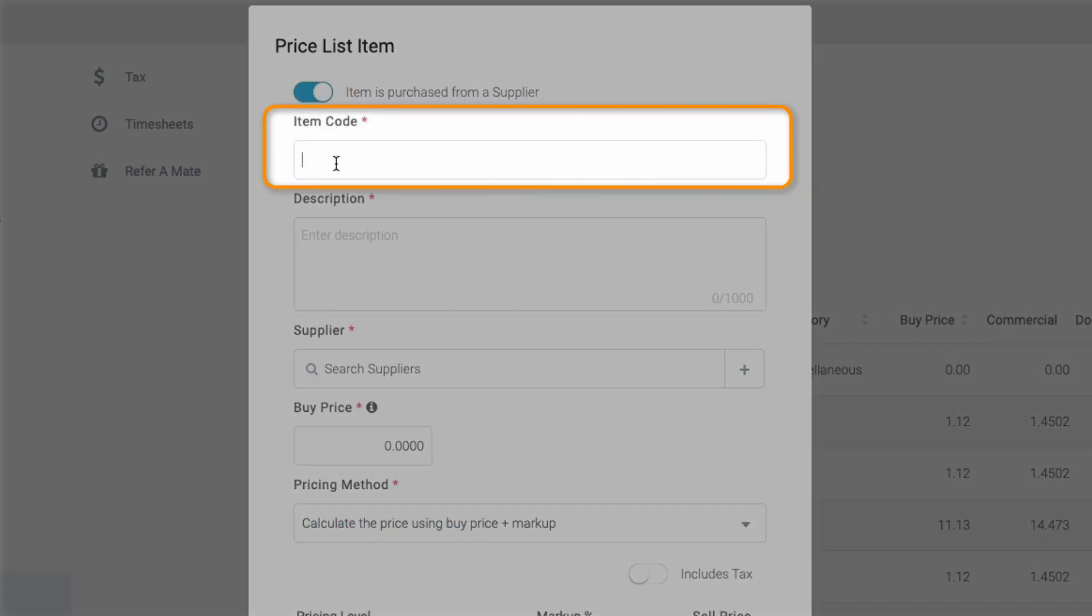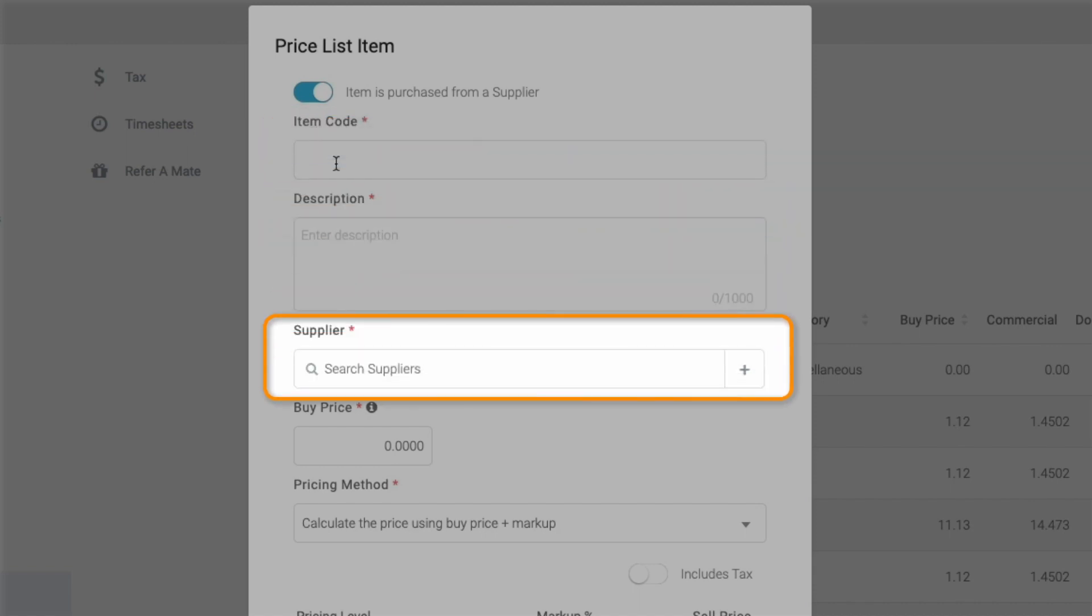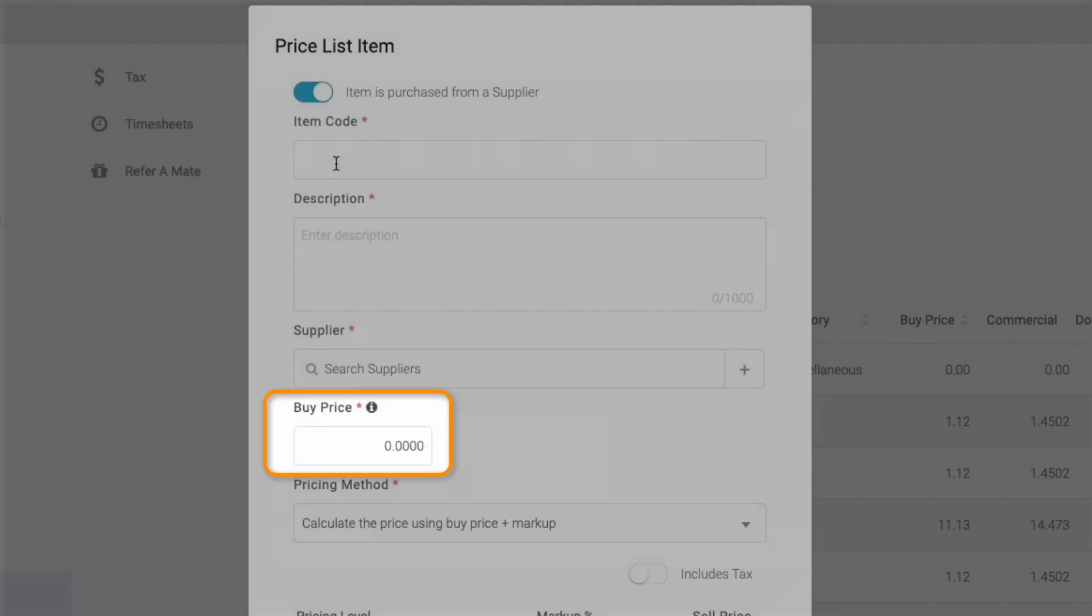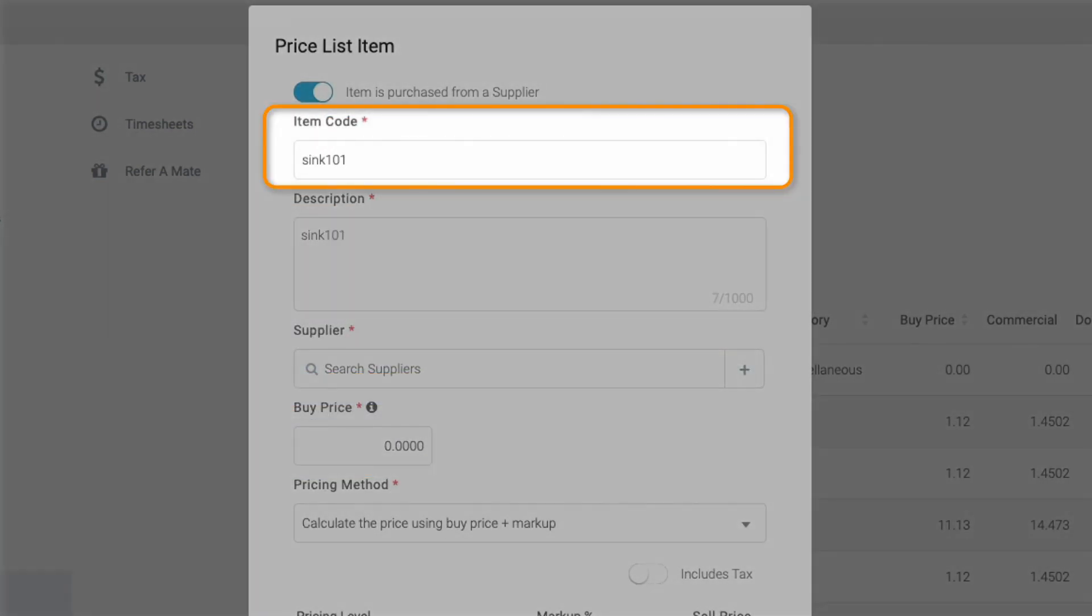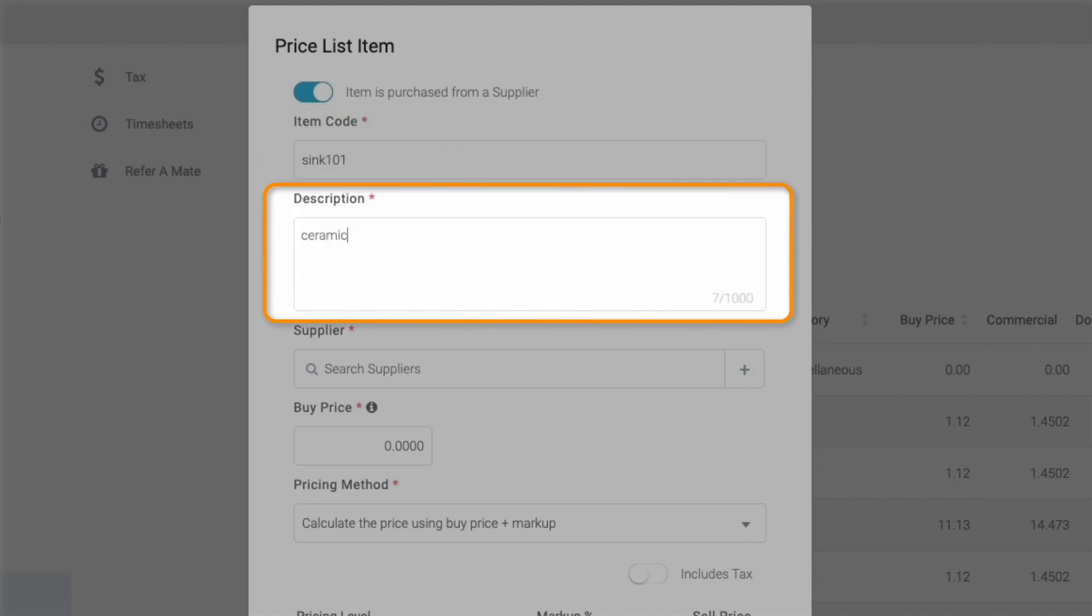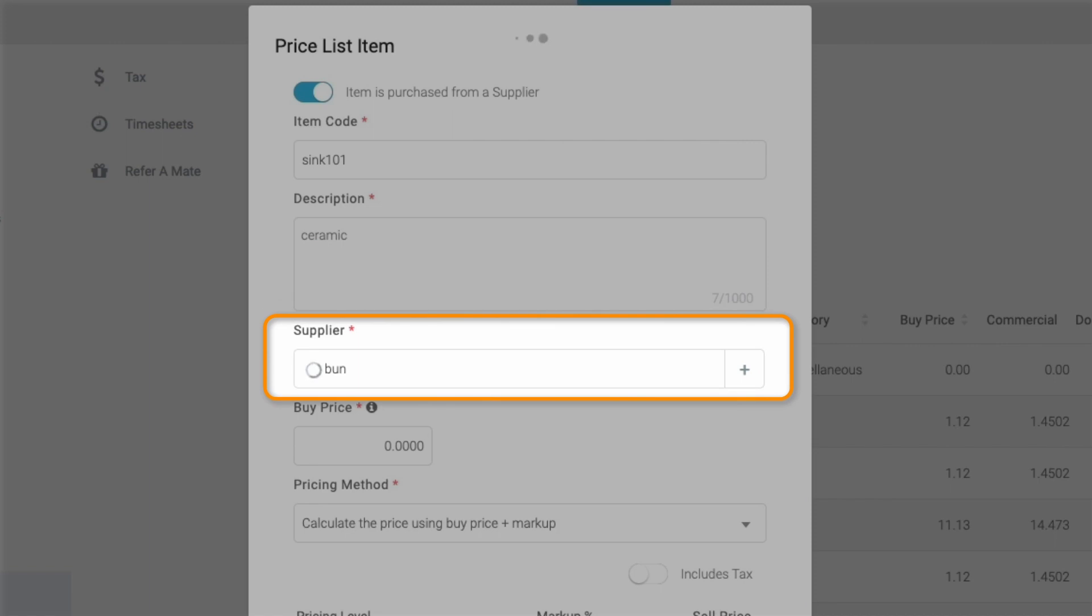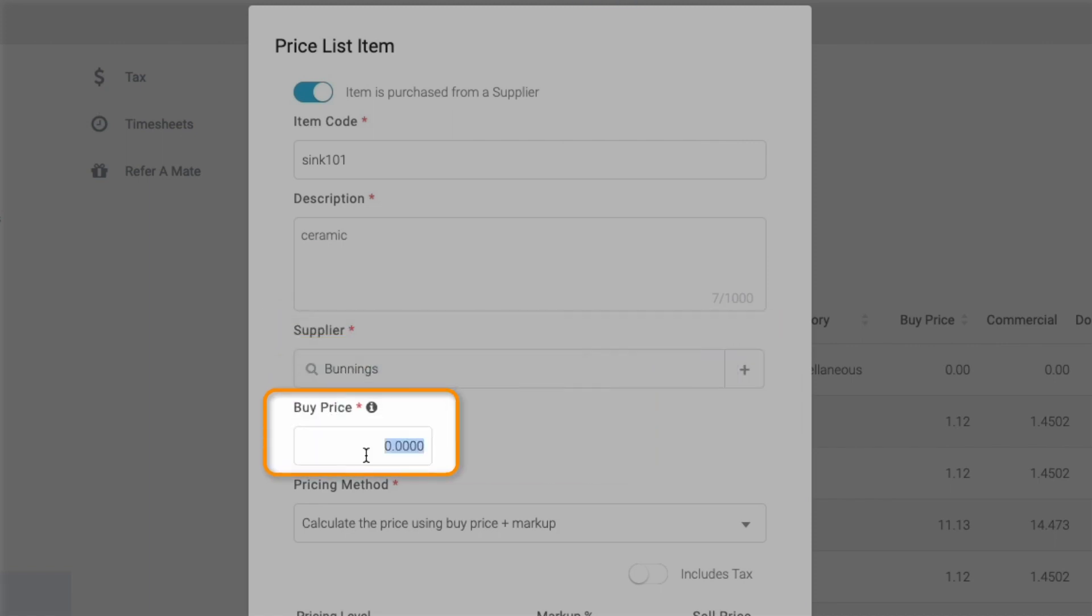Now enter the item code, description, supplier, and buy price. For this example, we're going to use the item code SYNC101, the description is Ceramic, the supplier is Bunnings, and the buy price is $180.